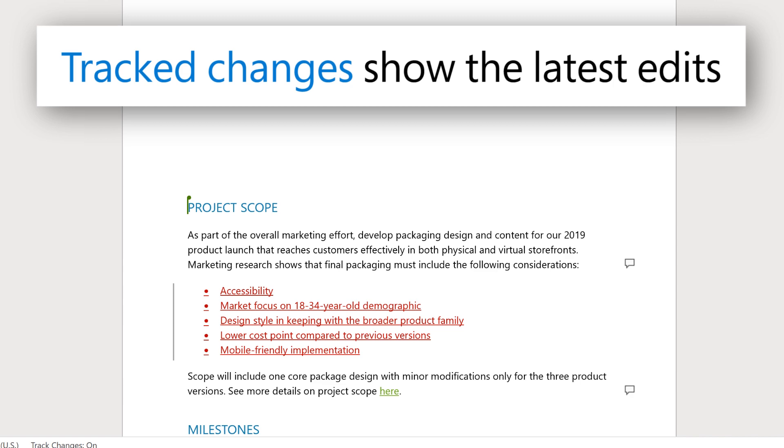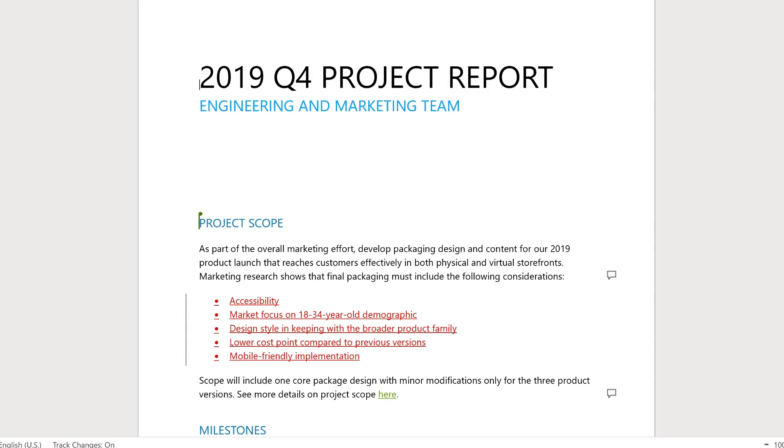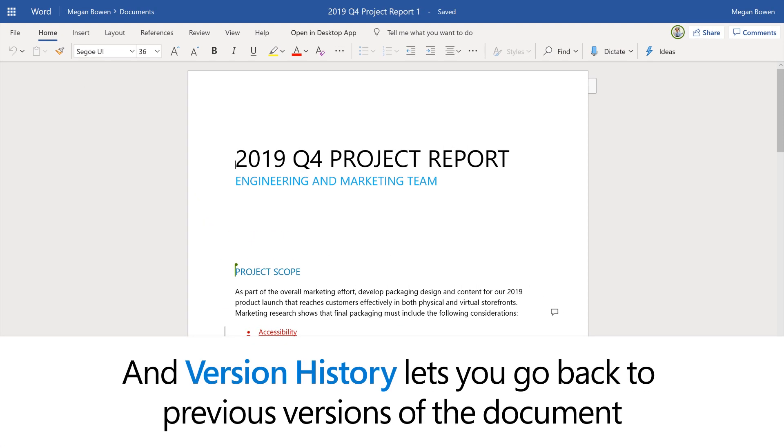Tracked changes show the latest edits, and version history lets you go back to previous versions of the document.